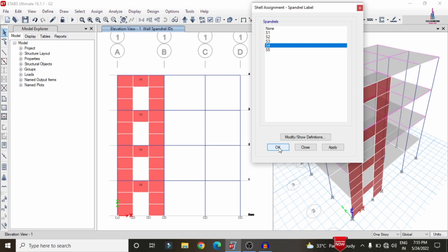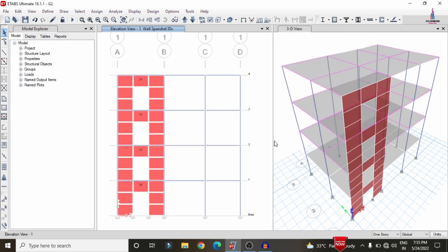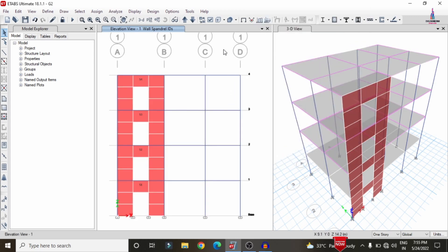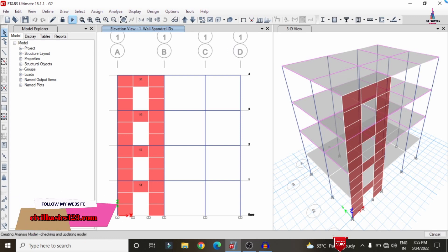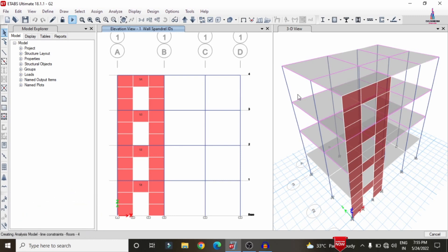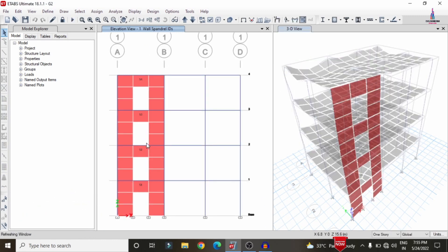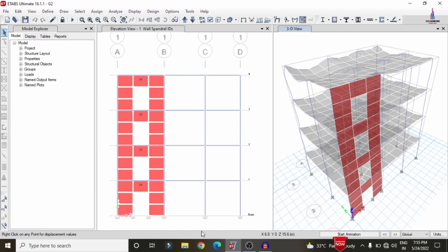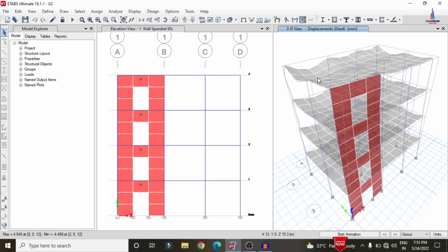After assigning all spandrel labels, click OK. Now we need to run the analysis again for this structure with the shear wall condition system included. Go to Run Analysis. The analysis will complete, and due to the presence of the shear wall, deflection will occur in the building structure as shown.